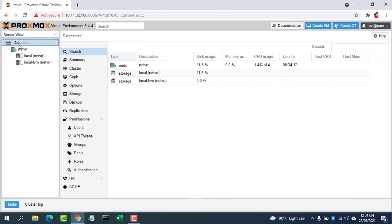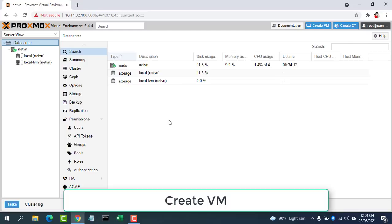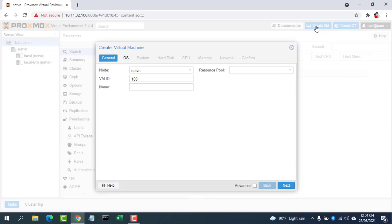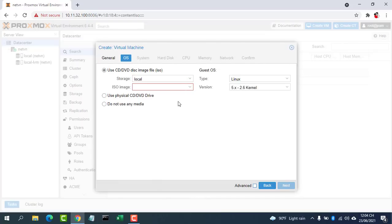Once the ISO image file is uploaded, click the Create VM button on the upper right corner. A setup wizard will appear. On the General tab, give your VM a name and click Next.